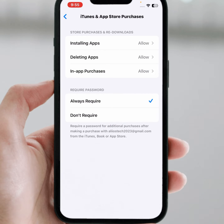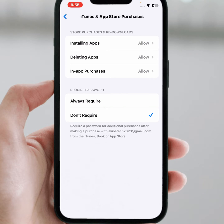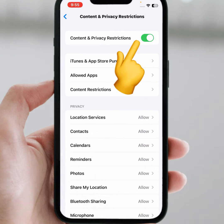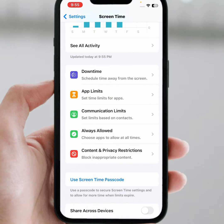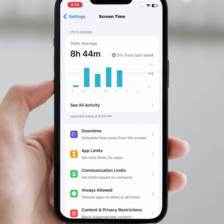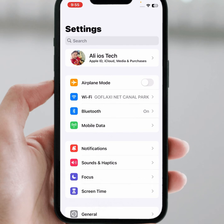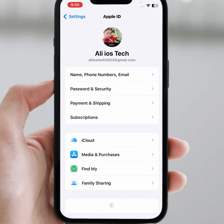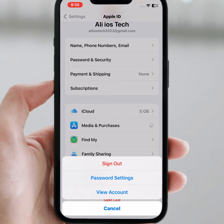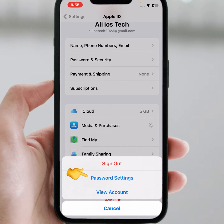What you need to do is tap on 'Don't Require,' then go back and turn off that toggle. Go back, then open the Apple ID banner name again, tap on Media and Purchases, and tap on Password Settings.